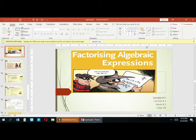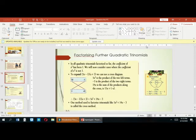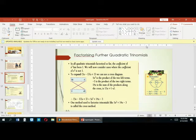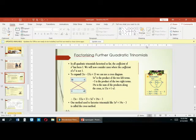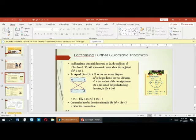We are discussing factoring different algebraic expressions using different methods. Today we are discussing quadratic trinomials. In a quadratic trinomial, if the coefficient of x² is other than one — in previous examples we discussed expressions where the coefficient of x² was one — so now we are discussing expressions in which the coefficient of x² is other than one.